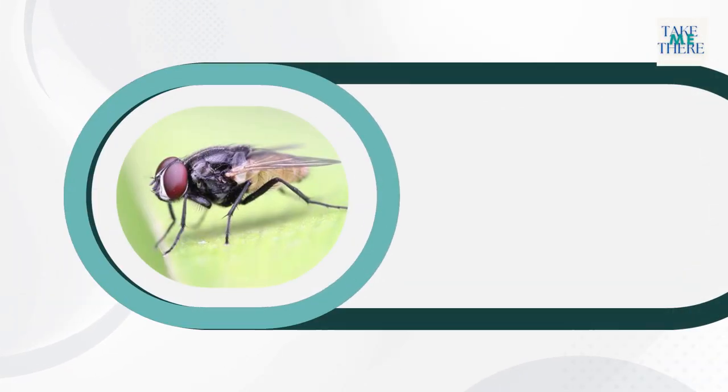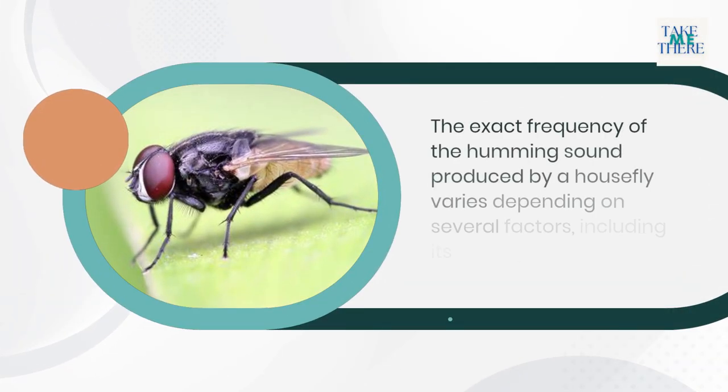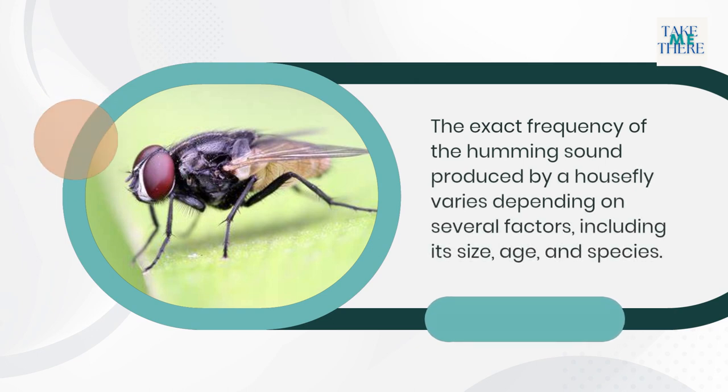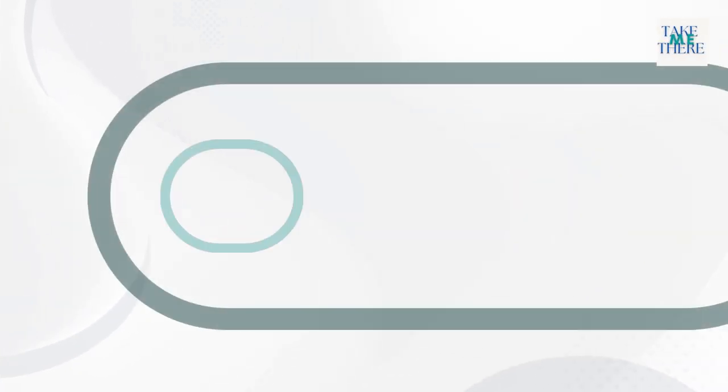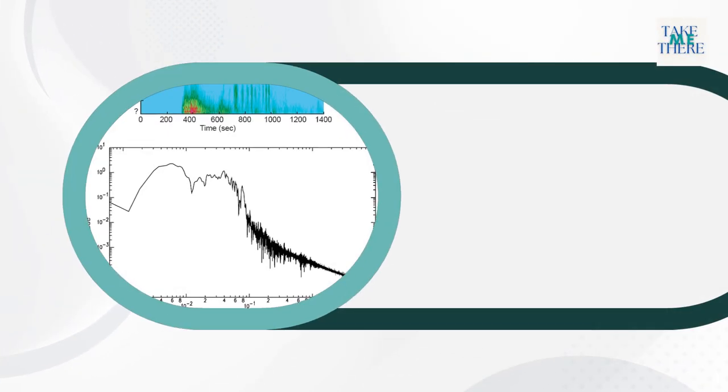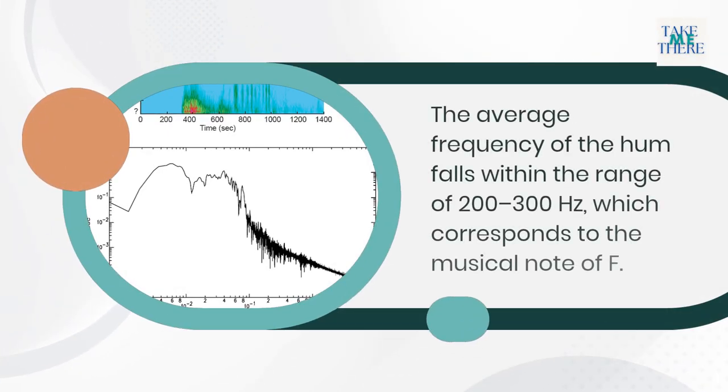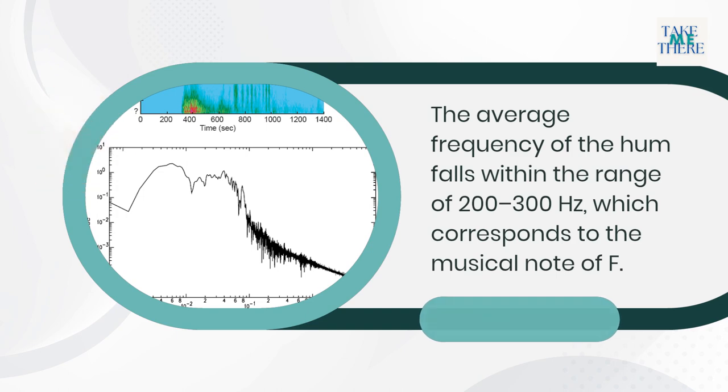The exact frequency of the humming sound produced by a housefly varies depending on several factors, including its size, age, and species. The average frequency of the hum falls within the range of 200 to 300 Hz, which corresponds to the musical note of F.